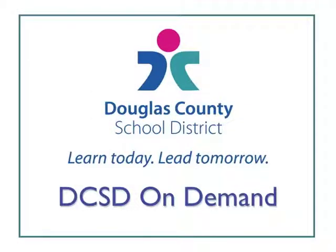Thank you for listening to this DCSD On Demand video tutorial on how to create a teacher account in Edmodo.